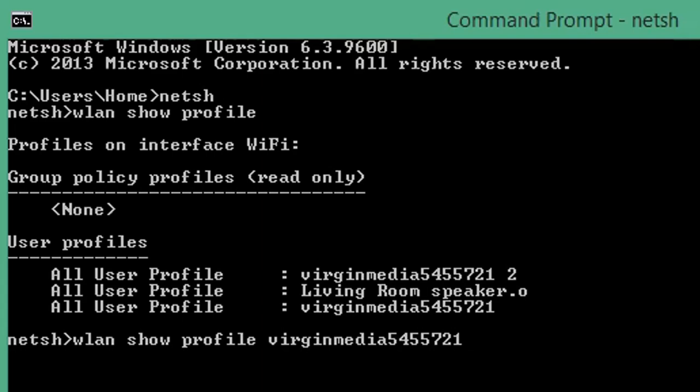And then at the end we're going to add another space, then we want to type key equals clear. Now this will show the Wi-Fi password.